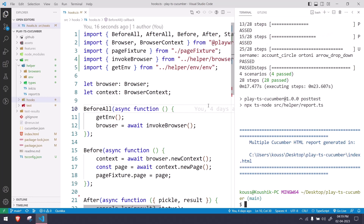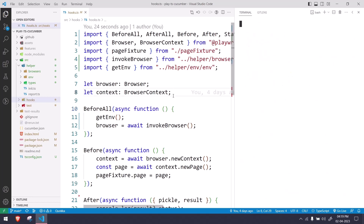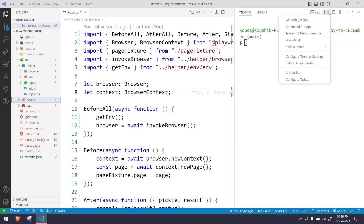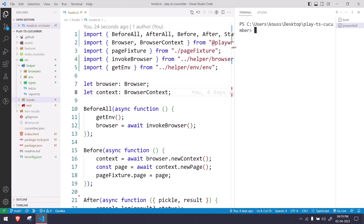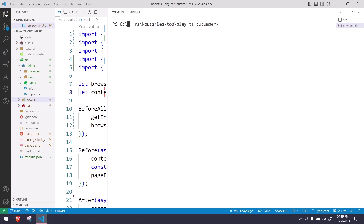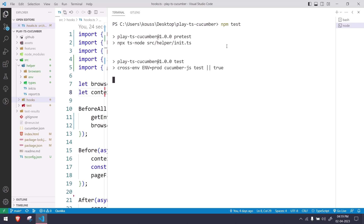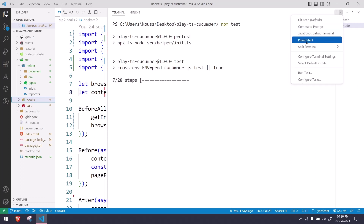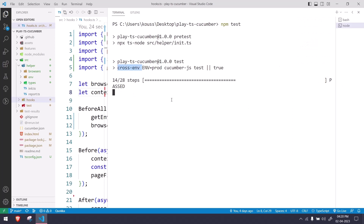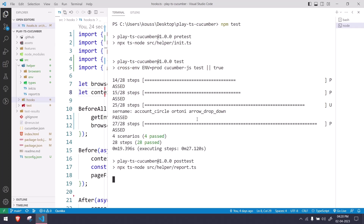If you have any queries, feel free to ask in the comments. If you're not getting the expected output, rewatch the video and try again. One note: I'm using Git Bash, which supports all the commands, but since we're using cross-env it should also work in PowerShell, Command Prompt, or any terminal on any operating system. I'll see you in the next video with Page Object Model — take care, bye bye!